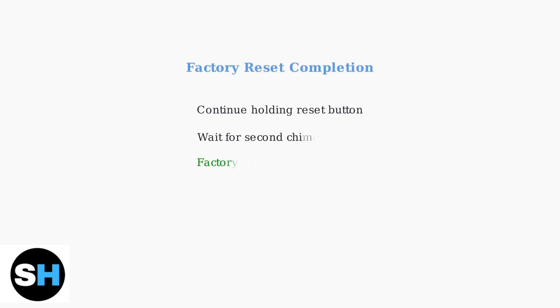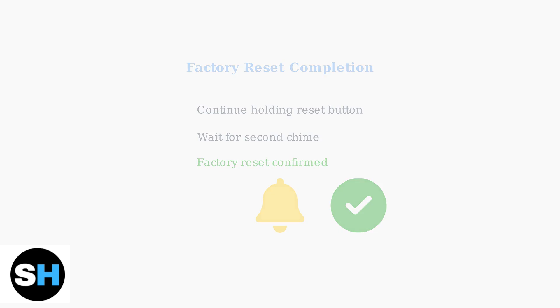To complete the factory reset, continue holding the reset button until you hear a second chime. This confirms the device has been fully reset to factory settings.